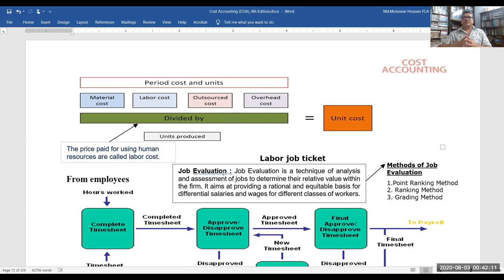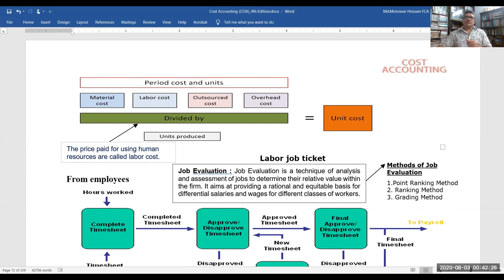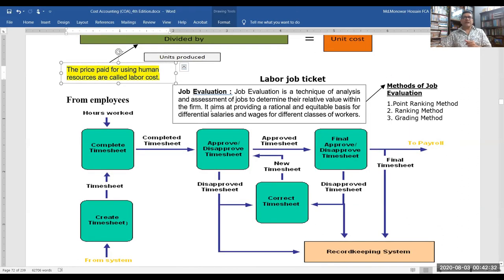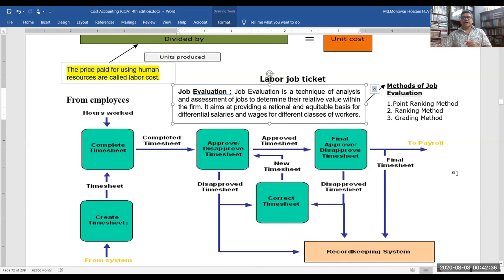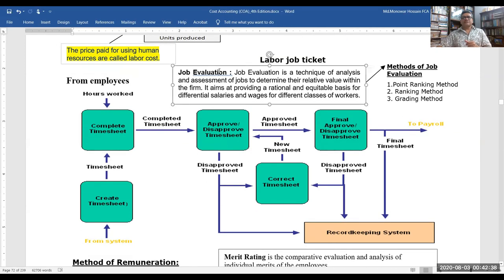Material cost, labor cost, overhead cost, and outsource cost, when divided by the number of unique products, gives us the unit cost. The price paid for using human resources is called the labor cost.